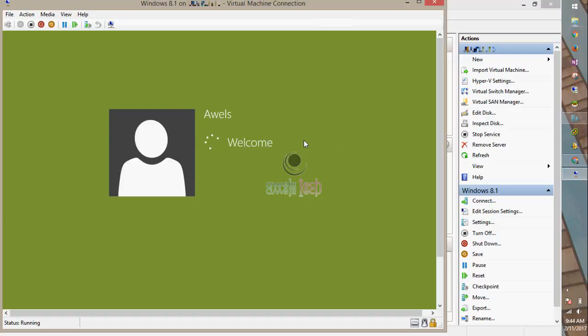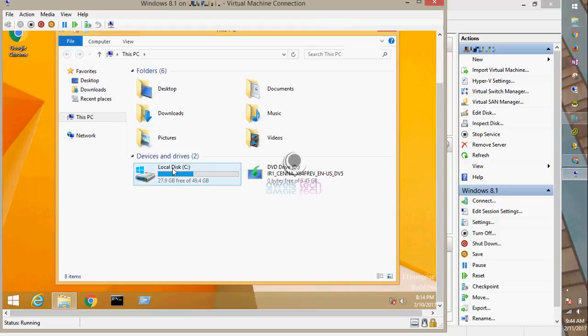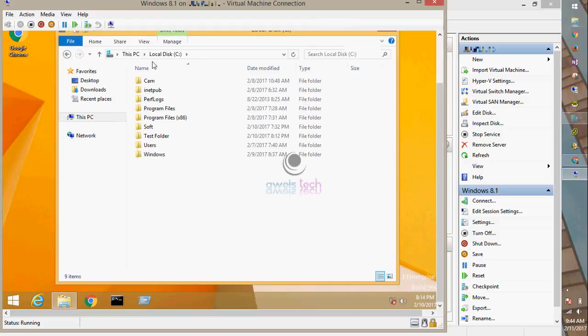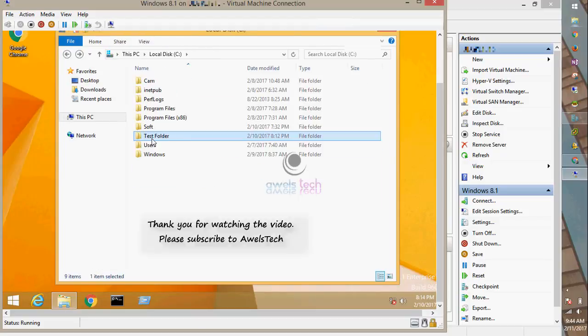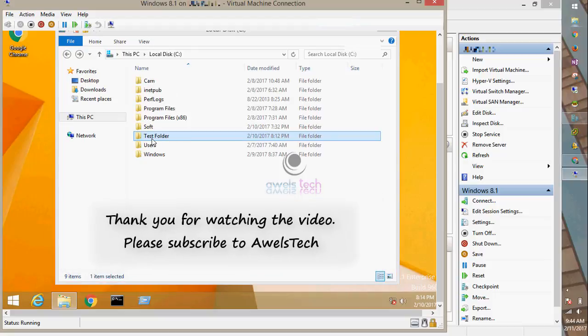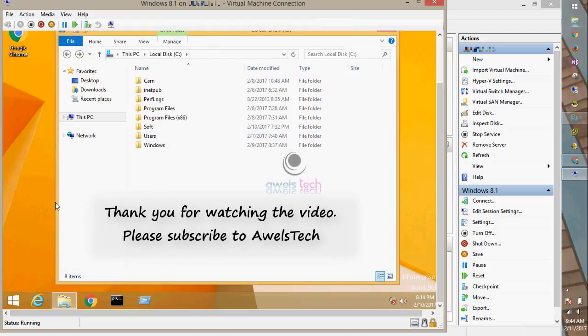Once I start the machine, you can open the C drive and confirm if the file was copied. Here's the new folder and the file, which I'll delete.